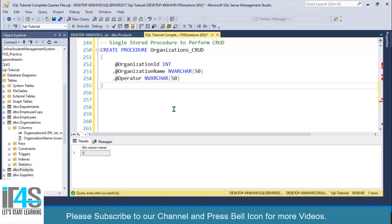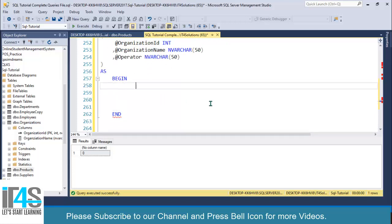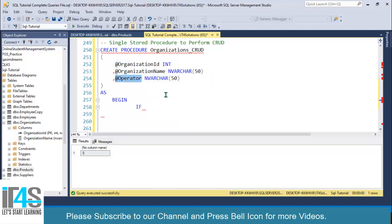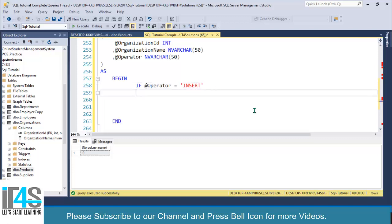Then use BEGIN and END. In this stored procedure, I will pass values from the front-end application. I will also pass the operator value: in case of the Save button, I will pass 'insert'; for the Update button, I will pass 'update'; and for the Delete button, I will pass 'delete'. So I will check the operator here — IF @operator equals 'insert', then BEGIN...